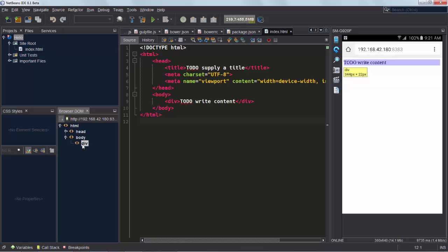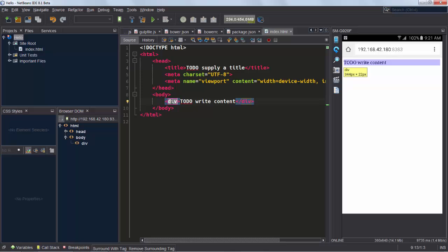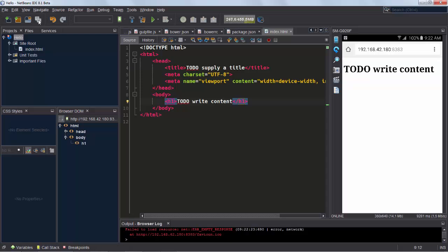As you select items in the browser DOM window in NetBeans, you will see the related item in the browser being highlighted. Now we change the div to an h1, we click Save, and immediately in the browser we can see the update rendered.